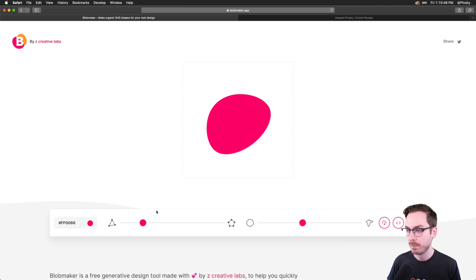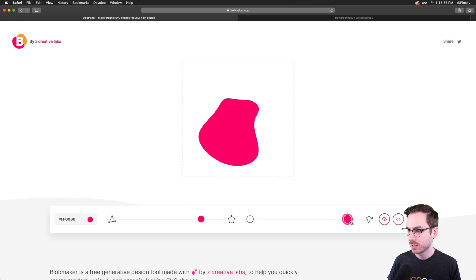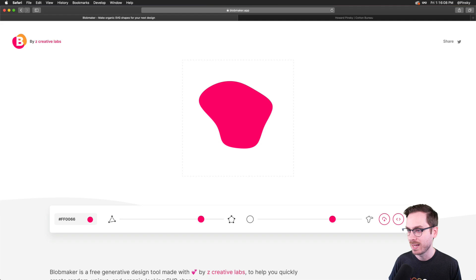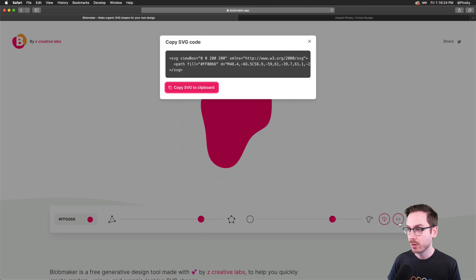Thanks to everyone who linked blobmaker — I had it in my other browser and forgot about it. You can control different parameters with sliders at the bottom and press the dice button to get random shapes. Look at the little jiggle animation — I could do this all day! Once you've landed on a blob you like, you can download the SVG or copy the embed code or copy the SVG directly to your clipboard.